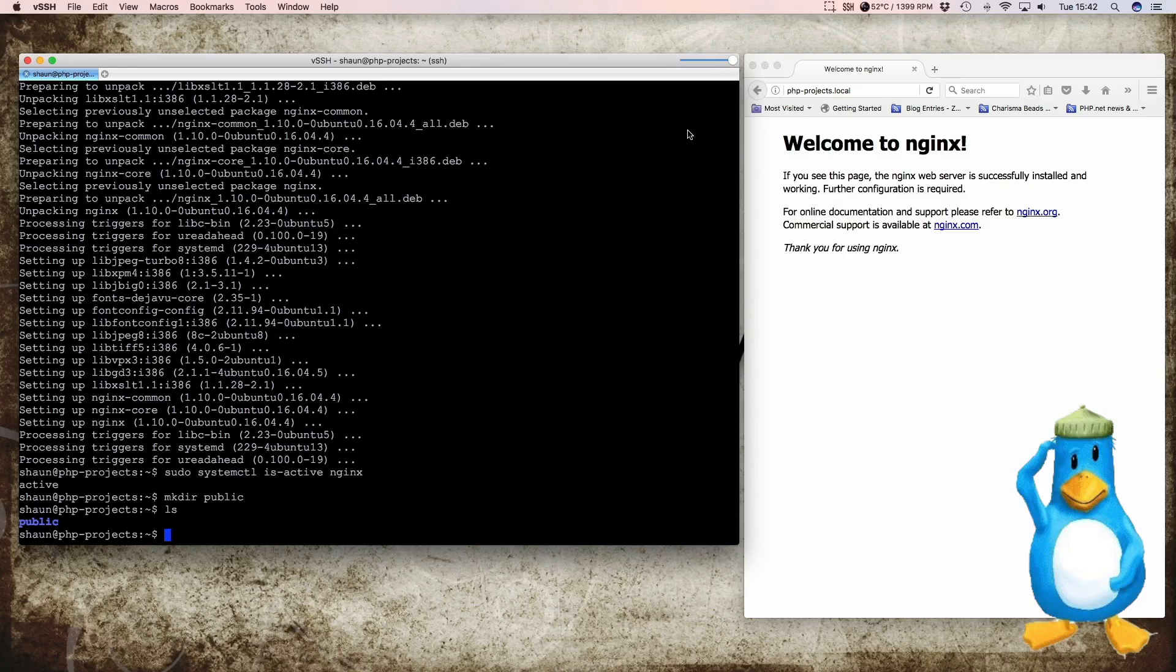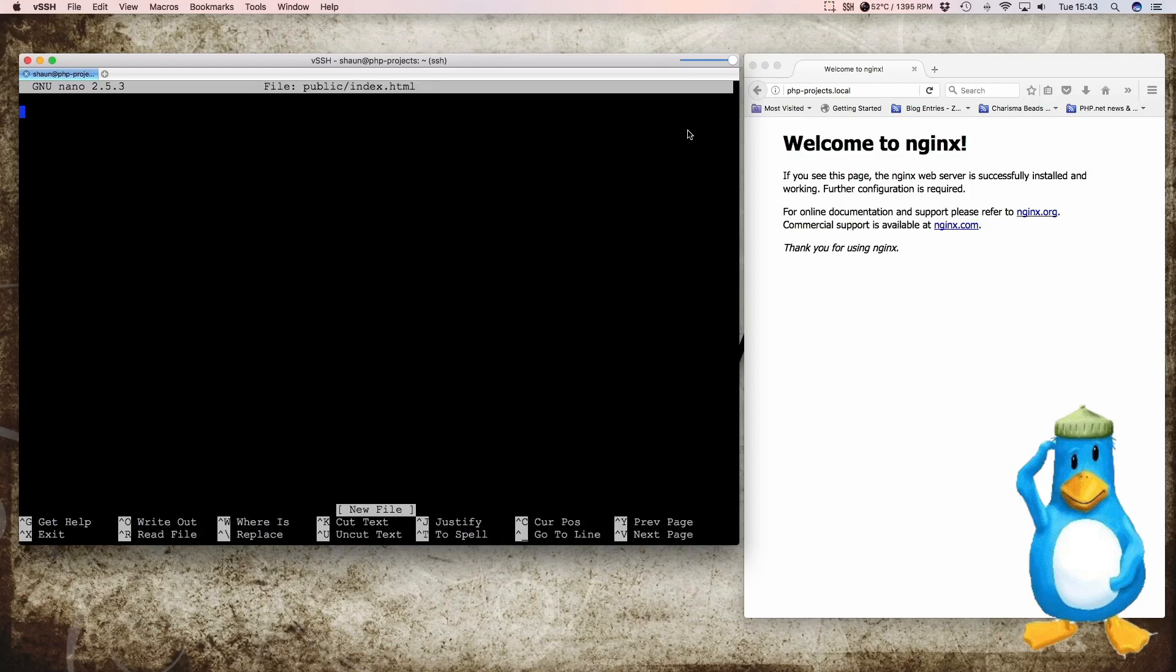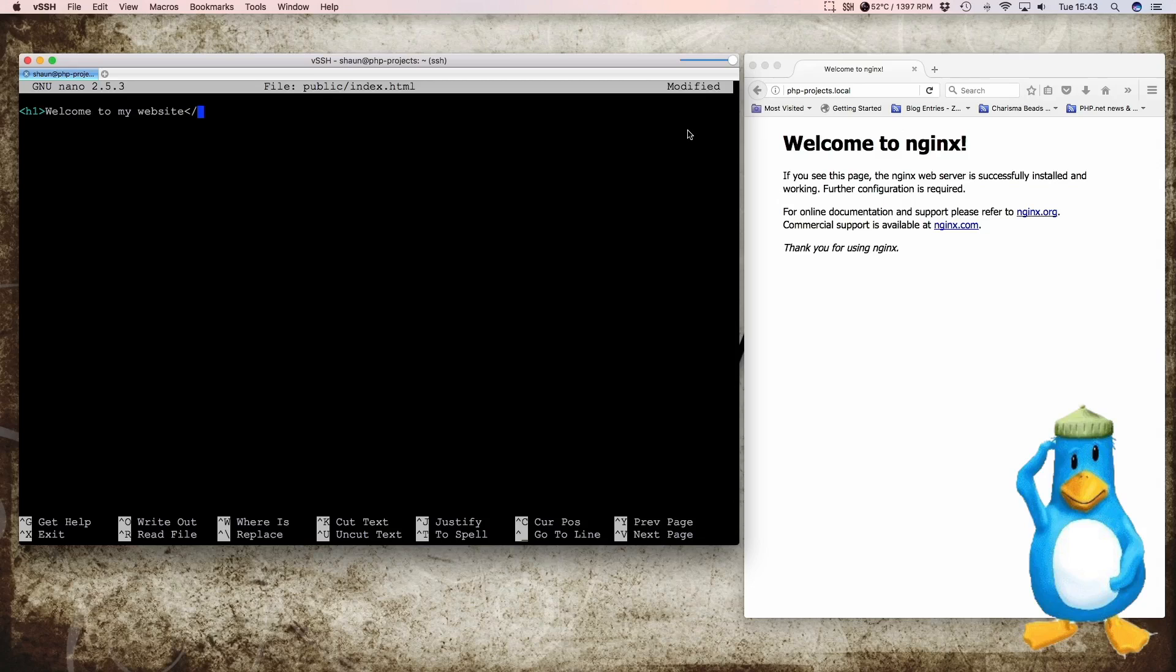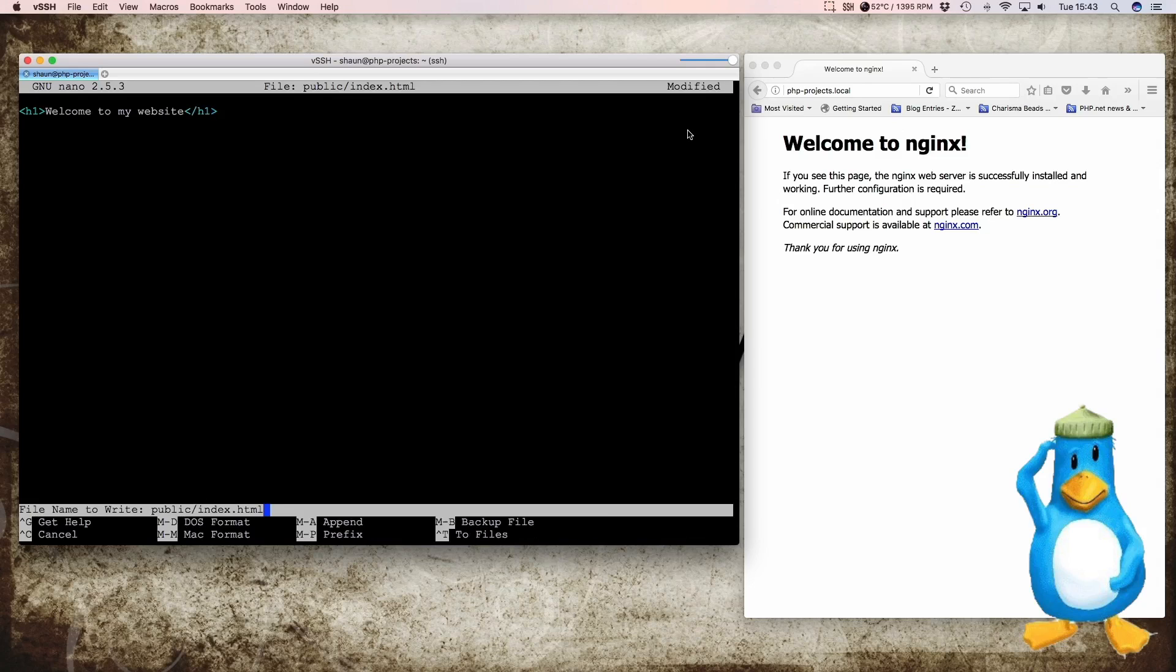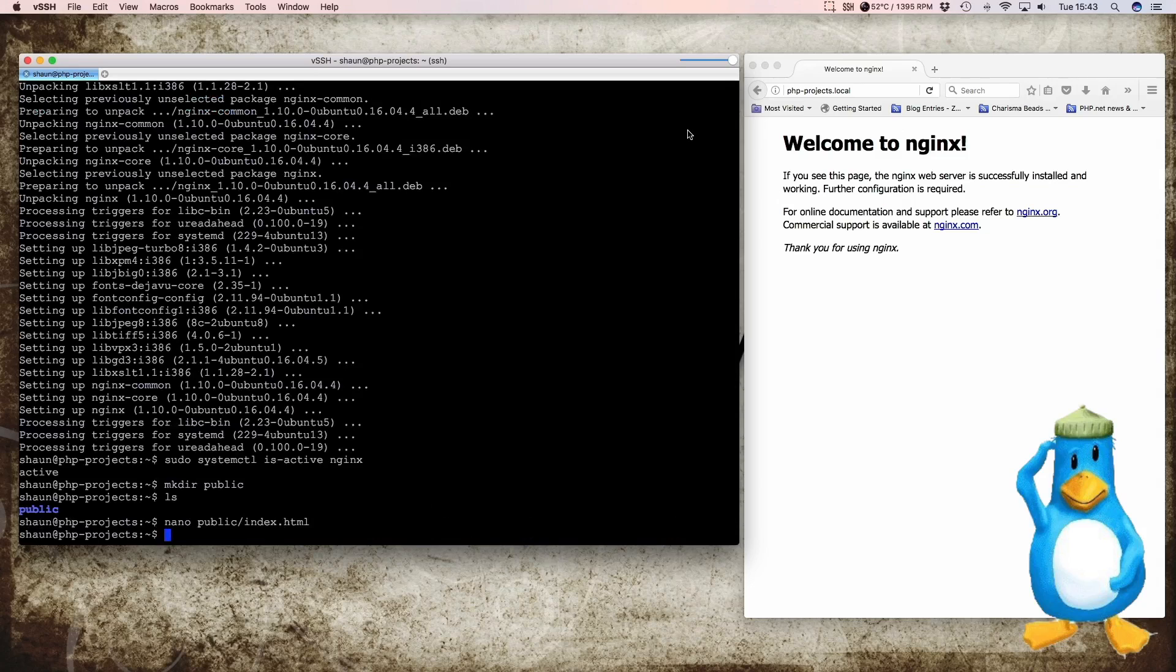Then we can make an index HTML file to test out our configuration. So we say we want to go nano public/index.html. And that should bring us into the editor. And we can just write some HTML. Welcome to my website. And finish off the tag. So with the one tag. And save that with control-o and control-x to finish.